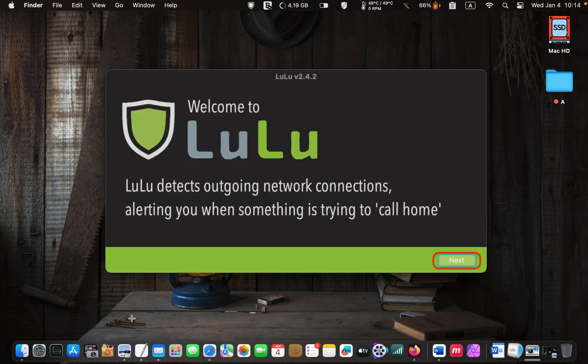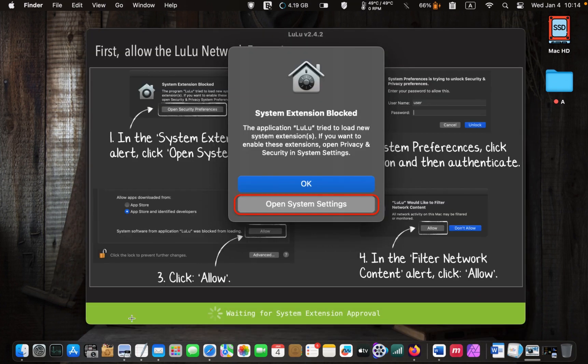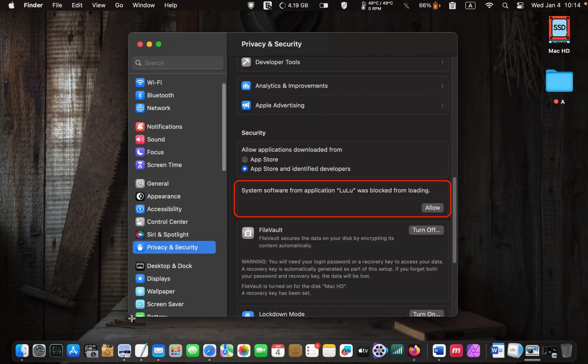This is LuLu's Welcome Screen. Click Next. The following screen informs you that system extension is blocked. To enable it, click Open System Settings. Go to the Privacy and Security tab. You may have to scroll down or up until you see "system software from the application LuLu was blocked from loading."